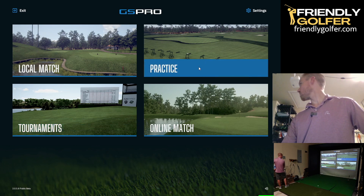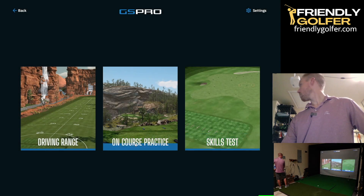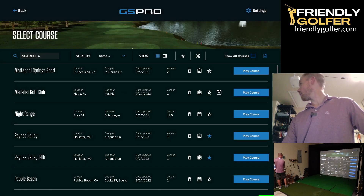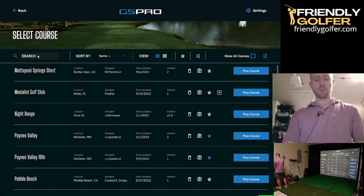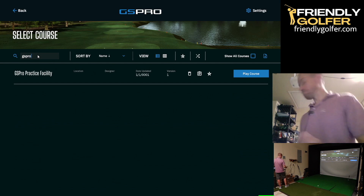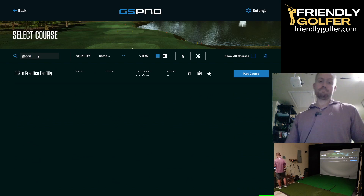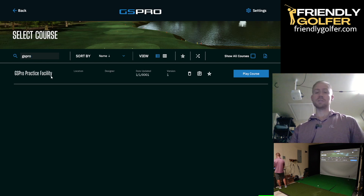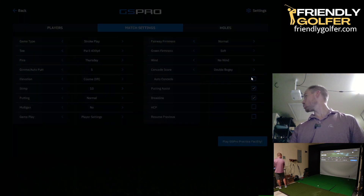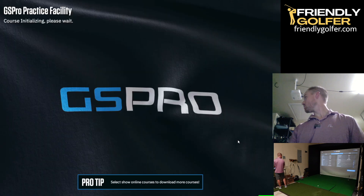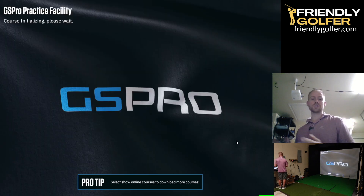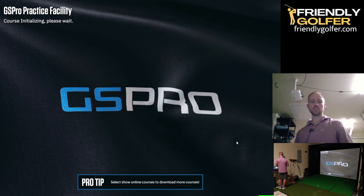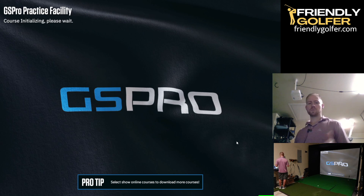We're going to go to Practice Mode but on Course Practice. These driving ranges are actually built like courses, so they're going to show up as a course selection. The GS Pro Practice Facility is a short game course that comes with GS Pro - it's actually the only course that comes with GS Pro when you download it. So it's not really a driving range but a short game practice facility.